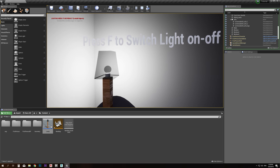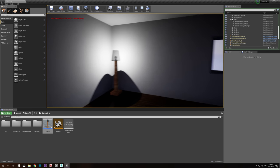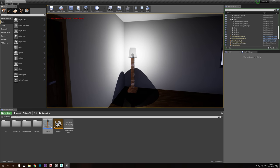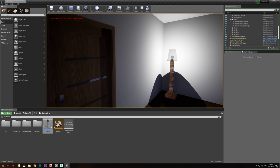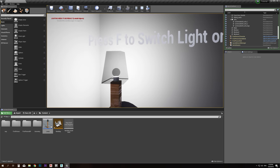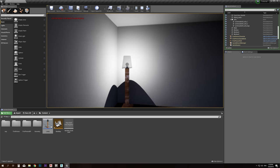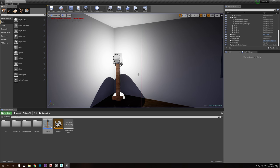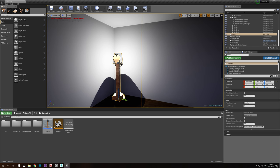Let's test: go inside — text on; go outside — text off. We've coded our first code in Unreal — not that bad! Now let's code the light itself: we want the light to turn on and off when we hit the F key.